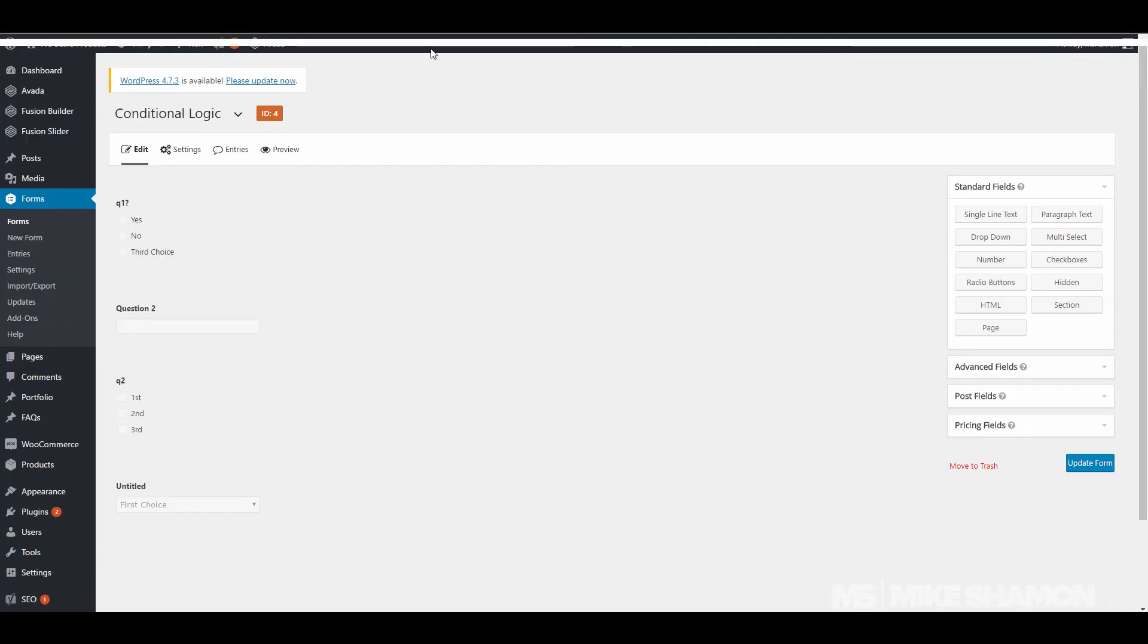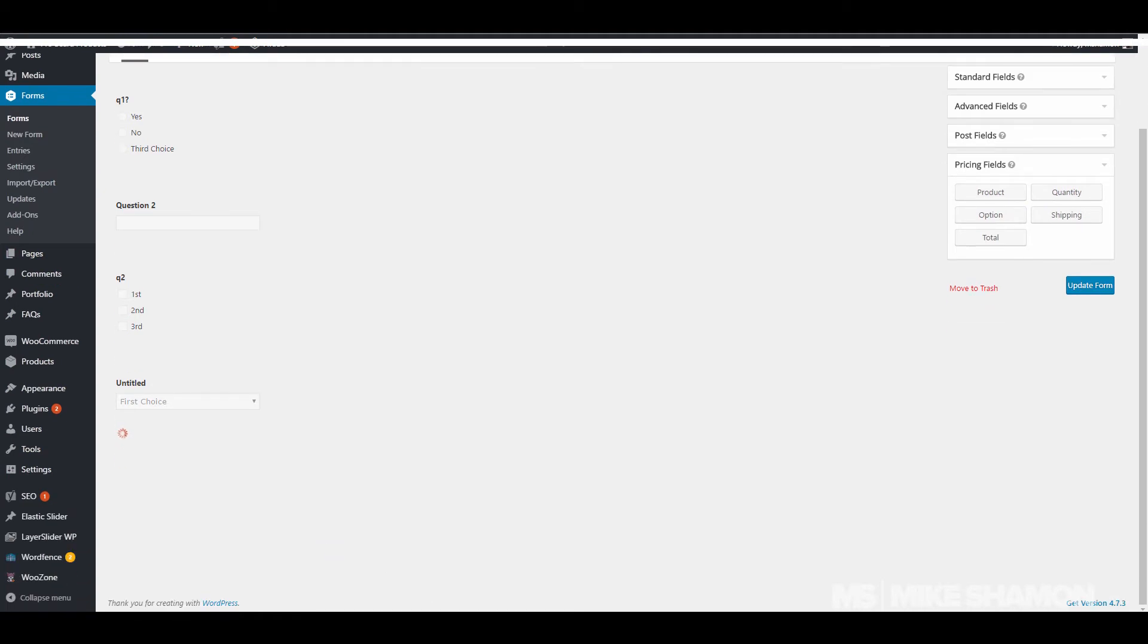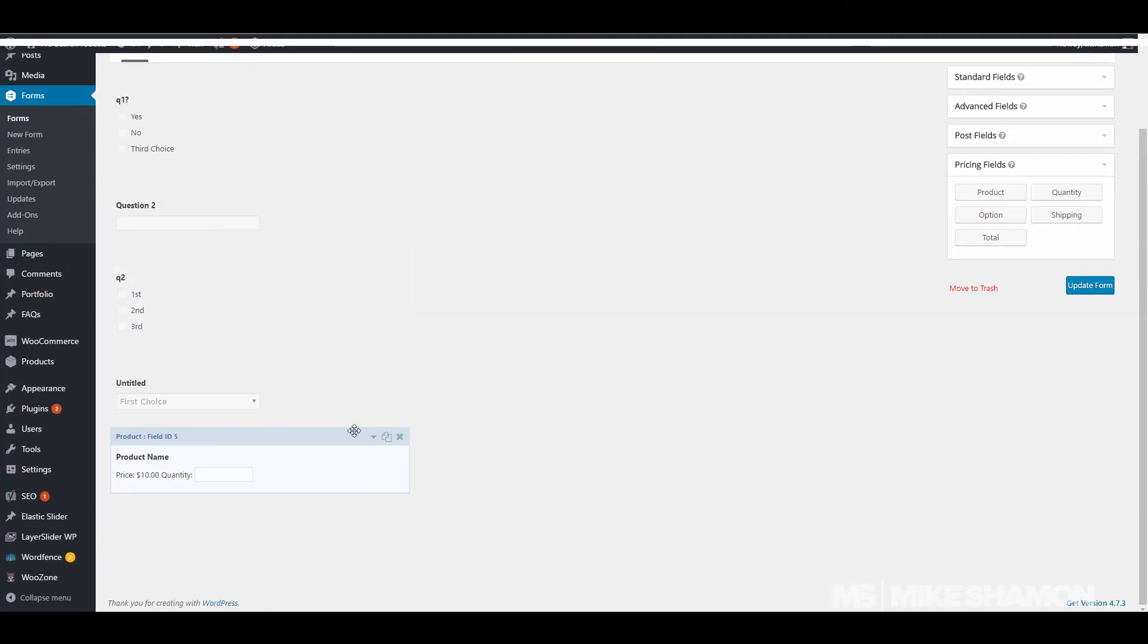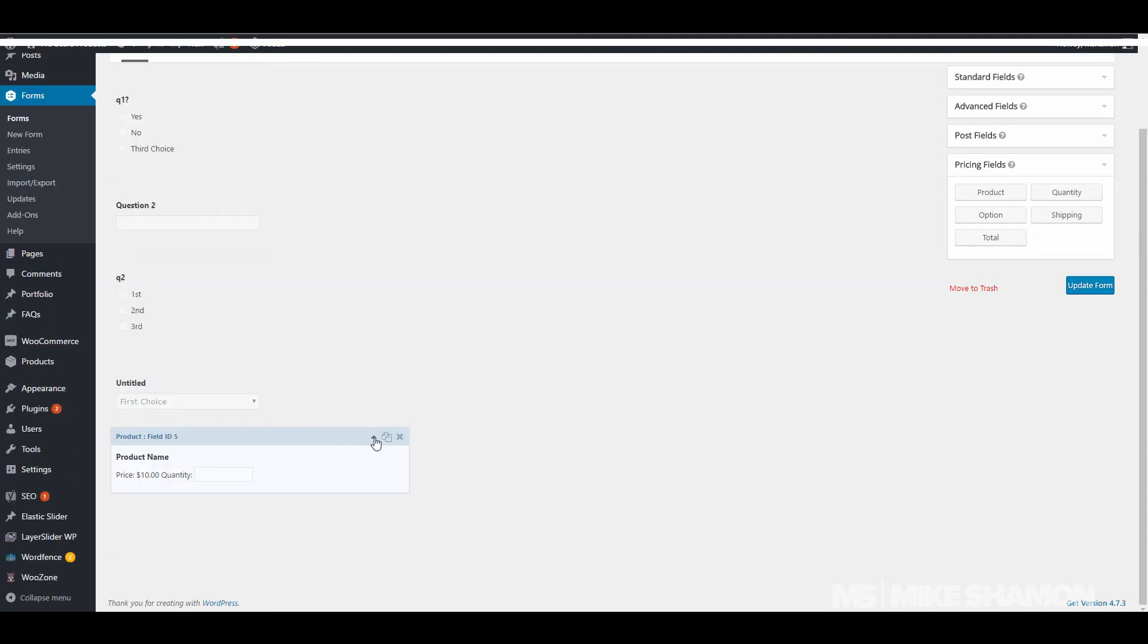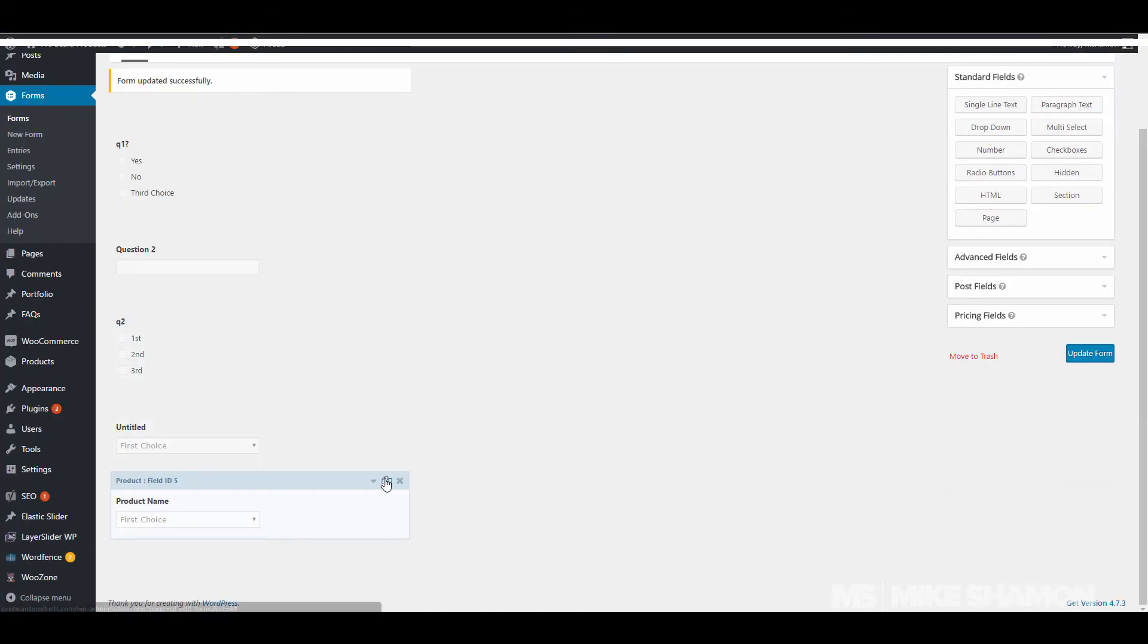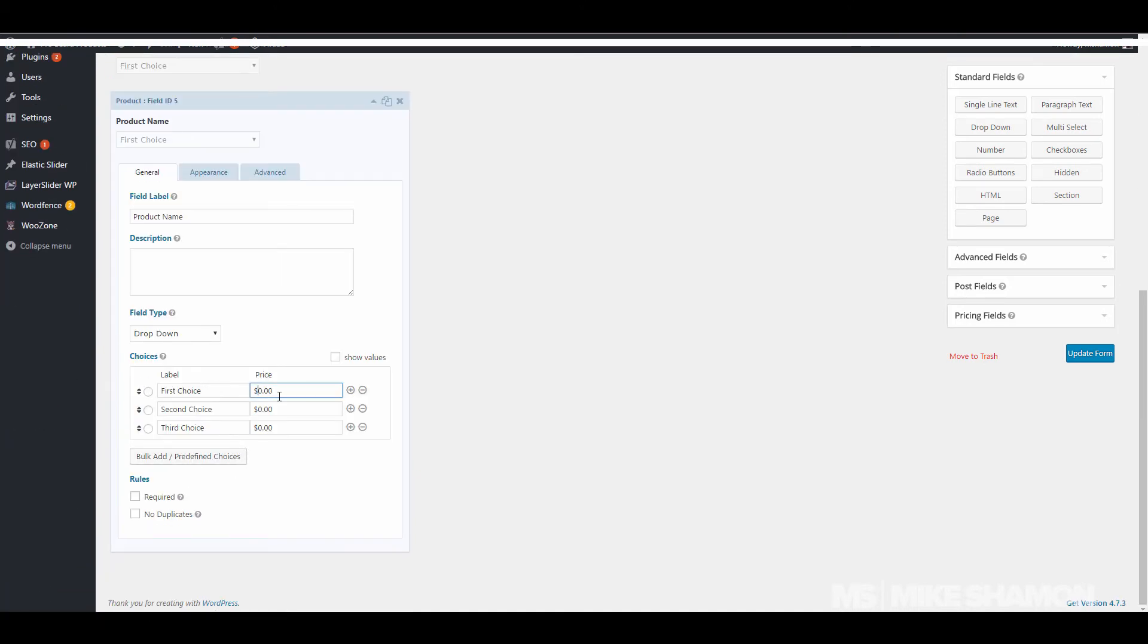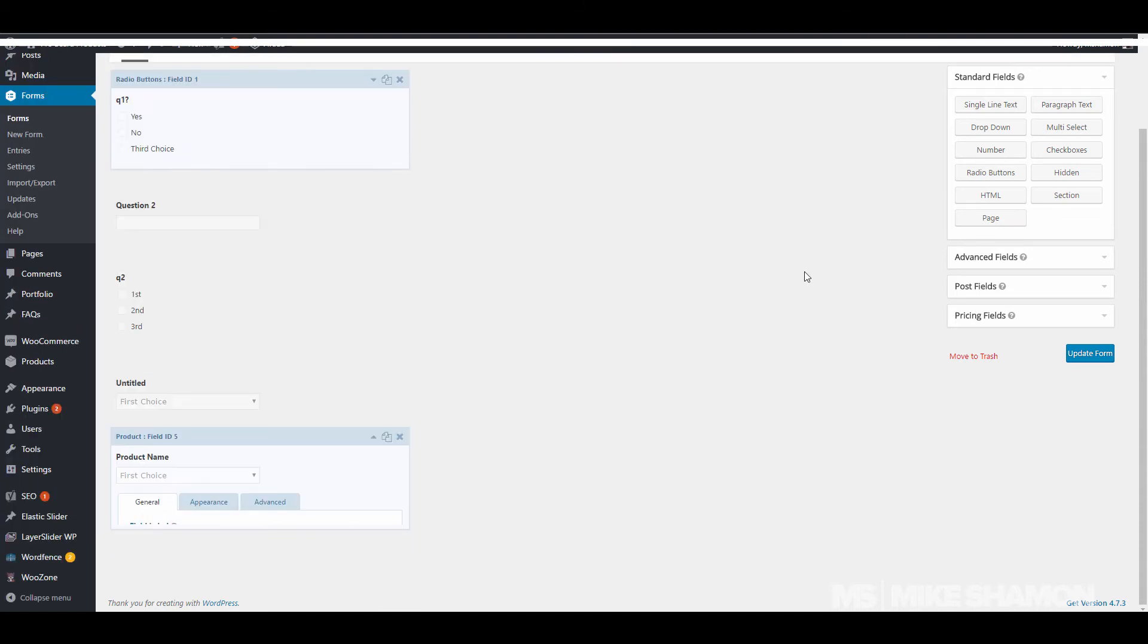So that's how you do the conditional logic. You can also do that with pricing fields. So if you have products and you want to offer a service, let's just say this one's ten dollars. Actually, we want to choose this as a drop down. So let's refresh the page to start over right here.